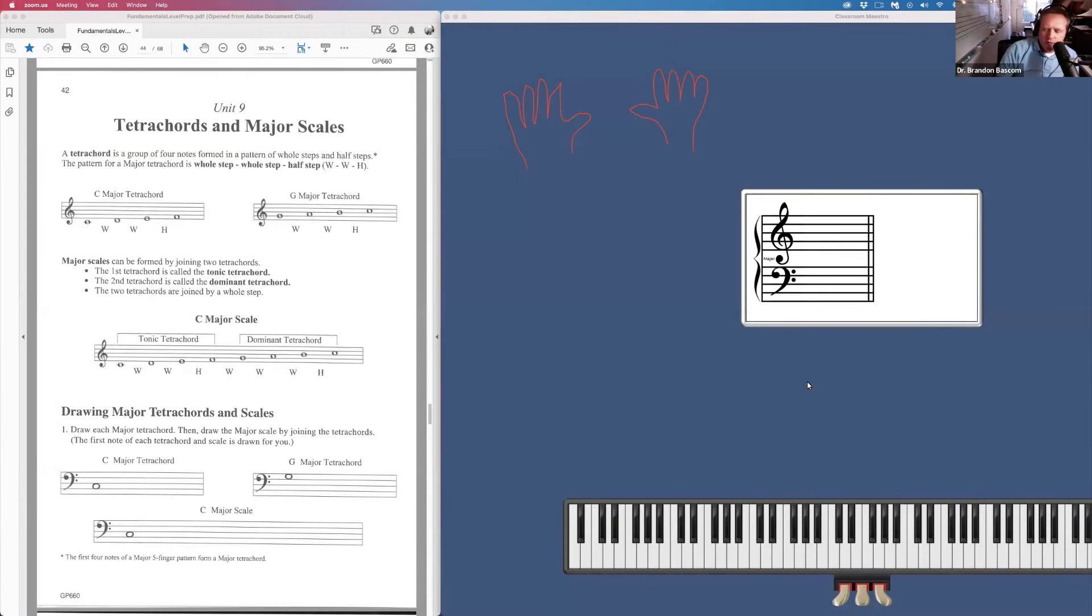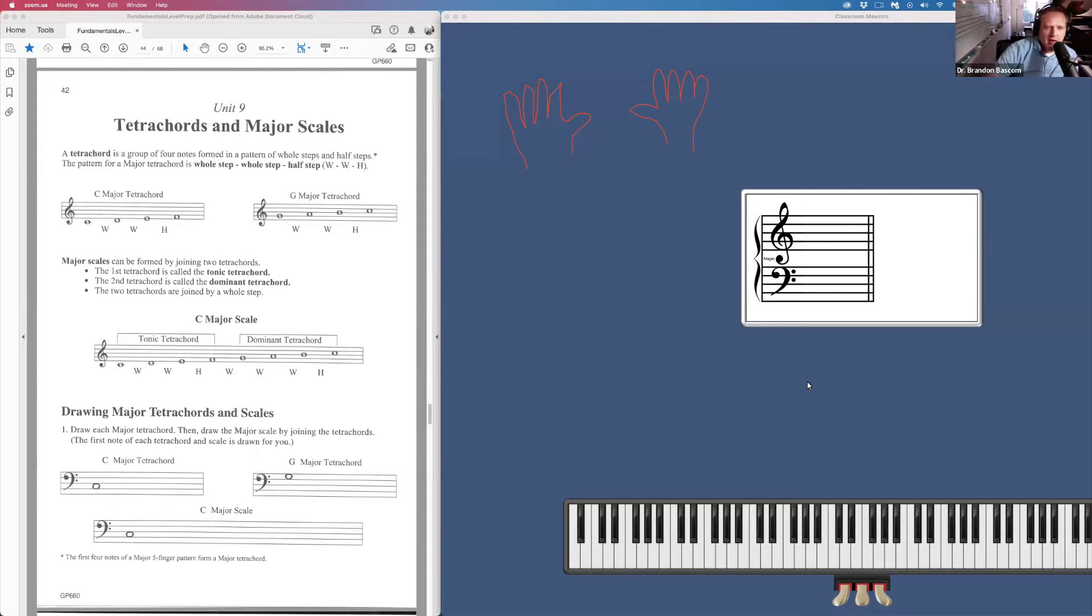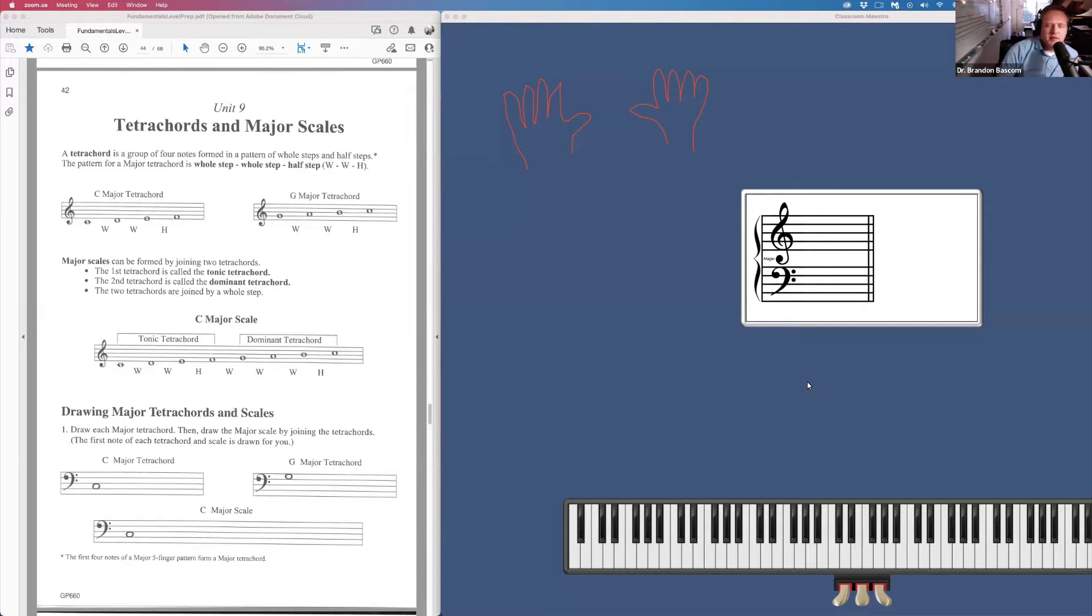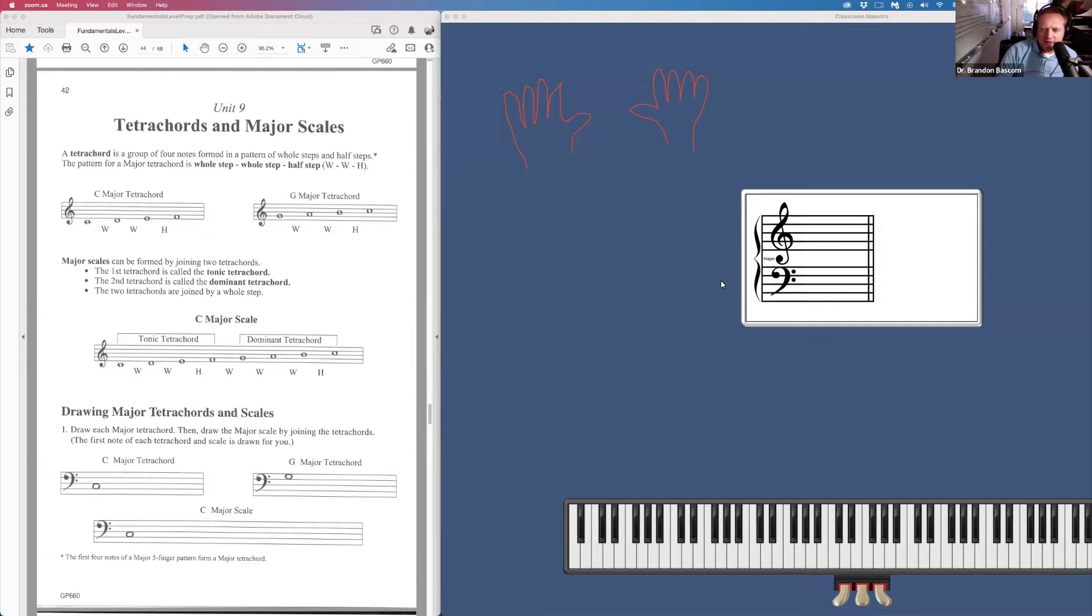In this video, we are going to go over unit 9, tetrachord, and major scales from fundamentals of piano theory preparatory level. On page 42, we learn what a tetrachord is.